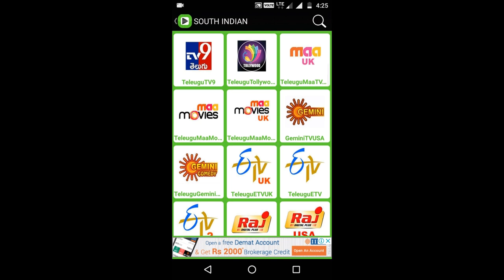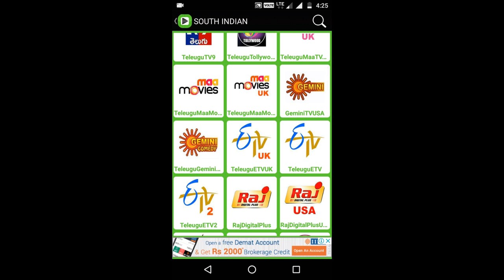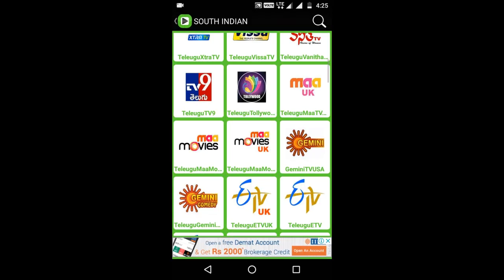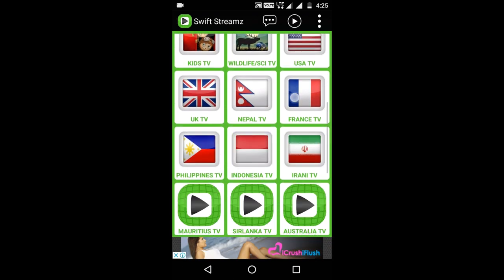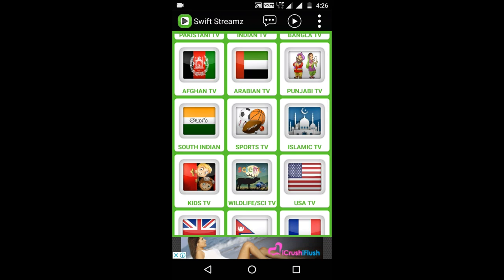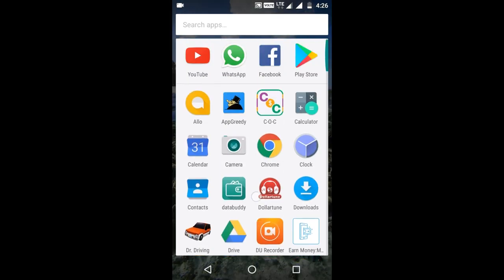You can select the live TV option. You can open it in HD print. You can use this app in any country, but for South India you can also use Tamil TVs. It's interesting — watch this video.